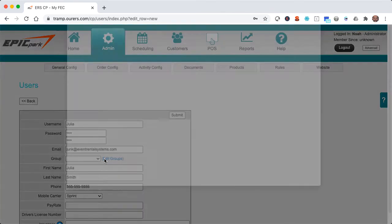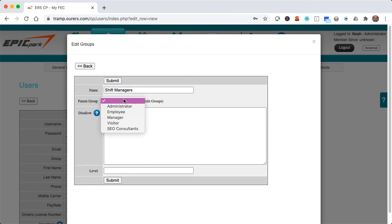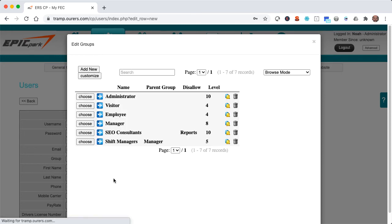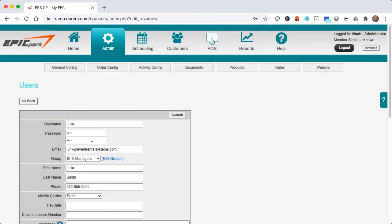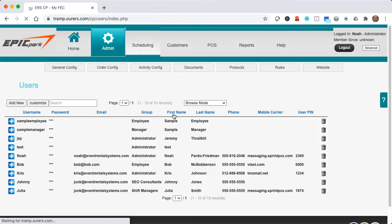And once again, let's go ahead and create a new group. I'm going to call this Shift Managers. And we're going to go ahead and make this a subgroup of our managers. And we're going to make it a Level 5. So this is going to give my Shift Managers the ability to schedule events and search for customers just like our employees. But since they're going to be Level 5 instead of Level 4, they'll also be able to change pricing and fees. So this looks good. I'm going to go ahead and submit. And I'm going to choose this group. And we are good to go. So I'm going to go ahead and submit here.